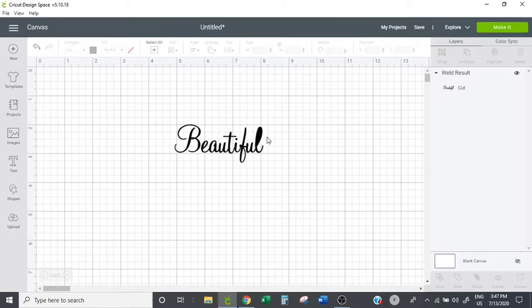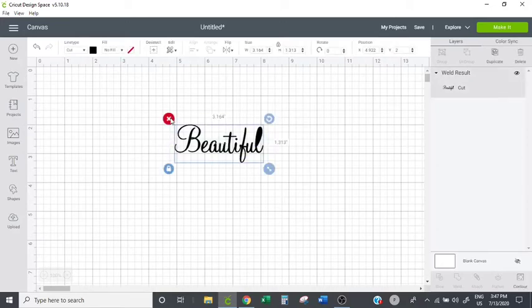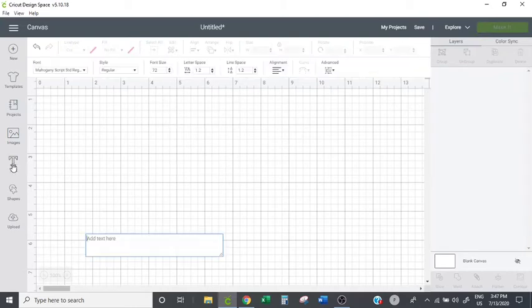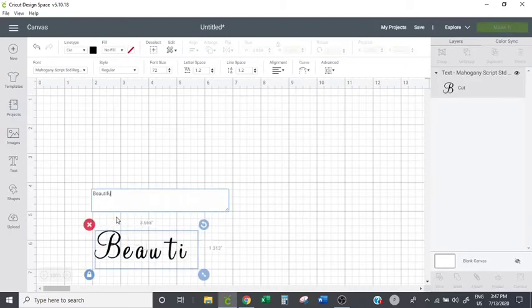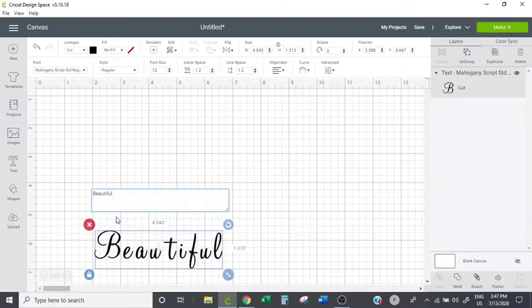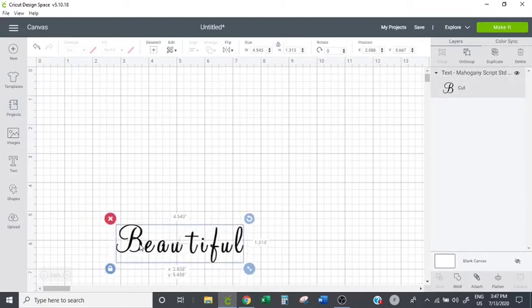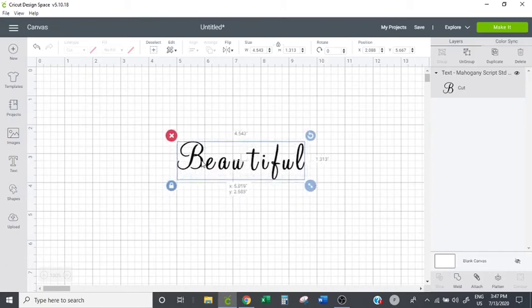So let's go ahead and delete this and we'll start over so that you can see. We'll just type in beautiful again. Okay, so I'll bring this word up here so that it's easier to see.